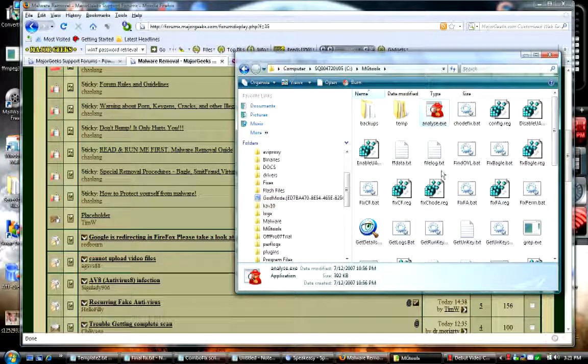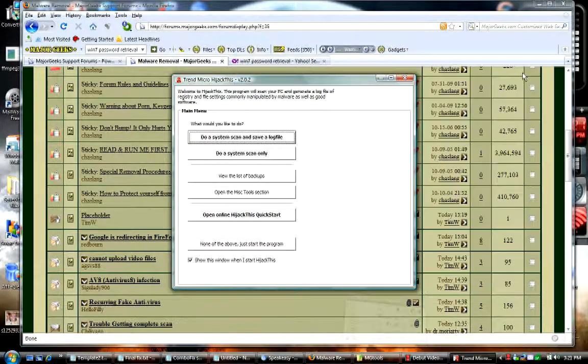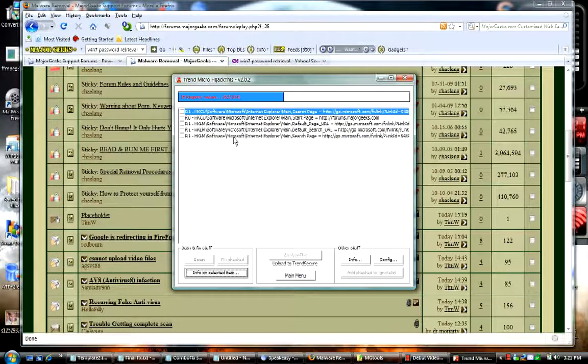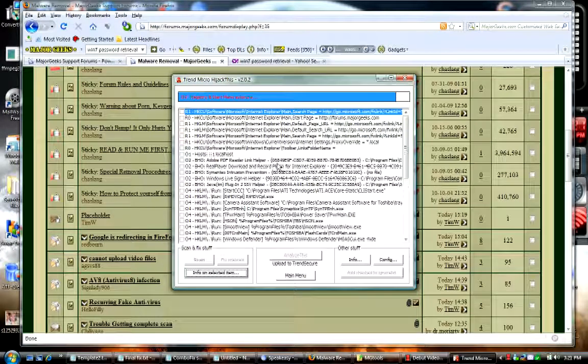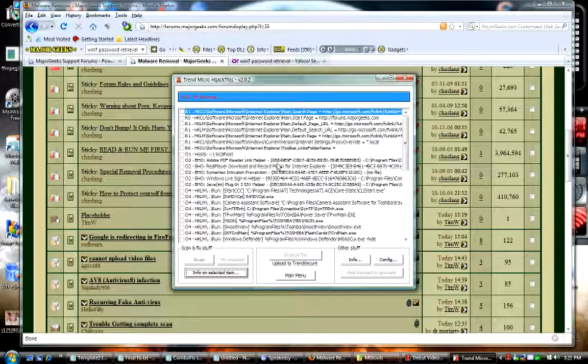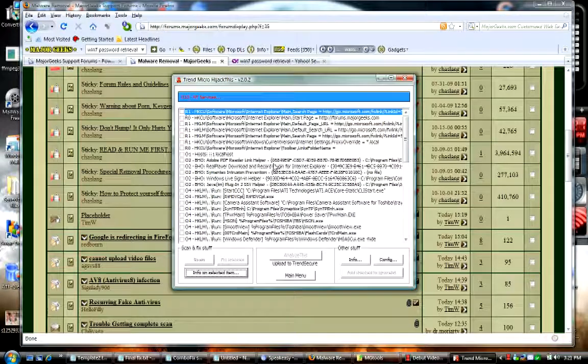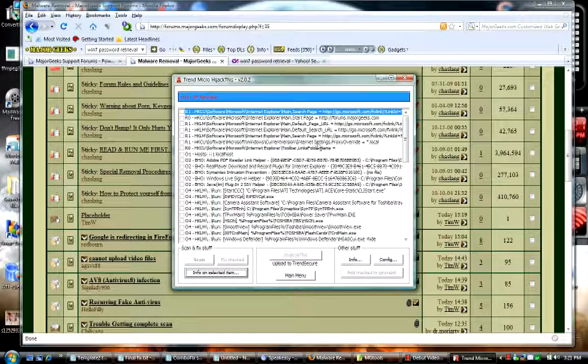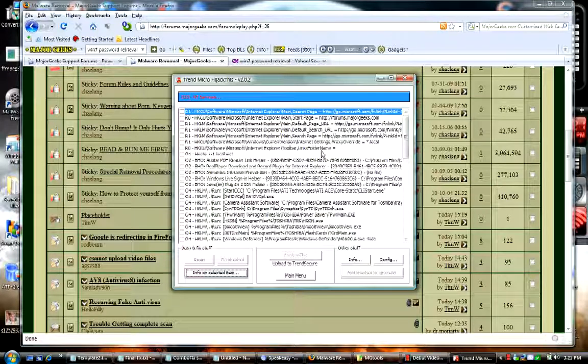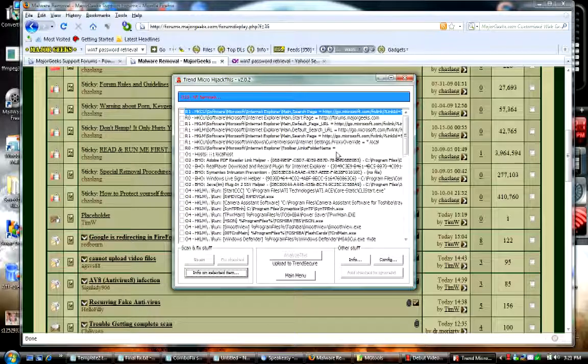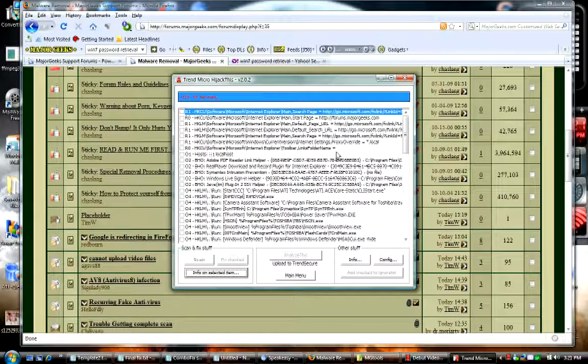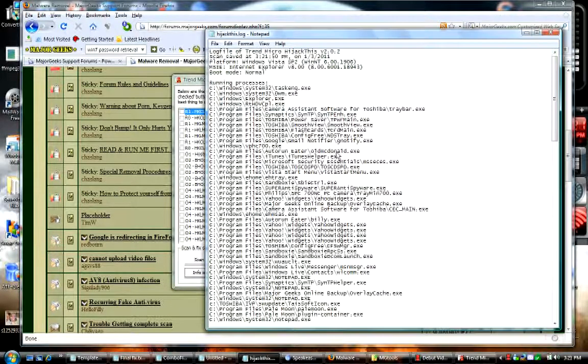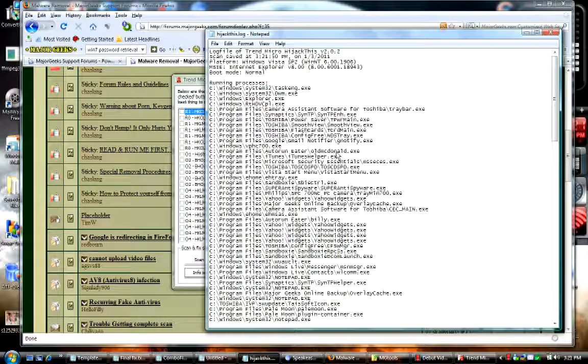Of course Vista wants me to confirm that I want to do that. Now I'm going to do a system scan and save a log. That was pretty quick and as soon as the log pops up, we'll X out of this, just give it a second and there's our log.